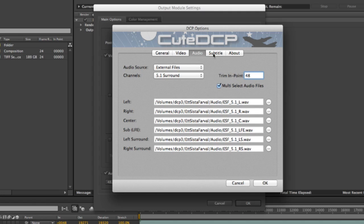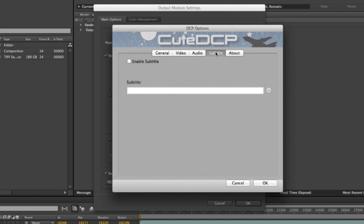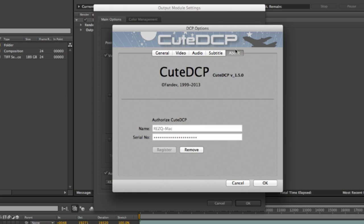Subtitle. We don't have any subtitles for this DCP. But QTCP supports SMPTE subtitles in version 1.5. And in the about tab, you can just authorize the QTCP plugin.